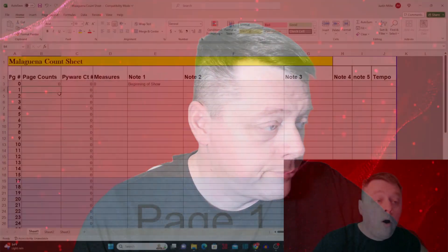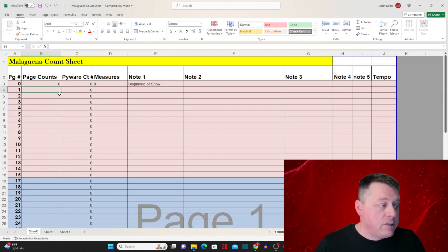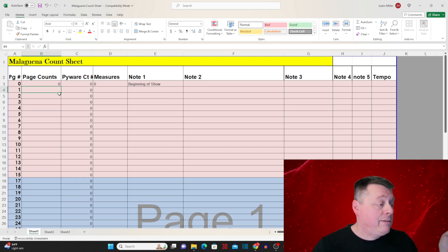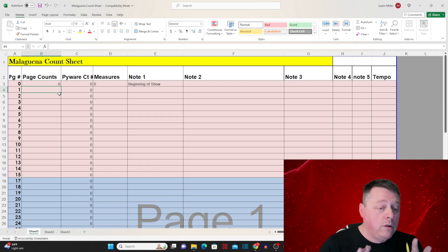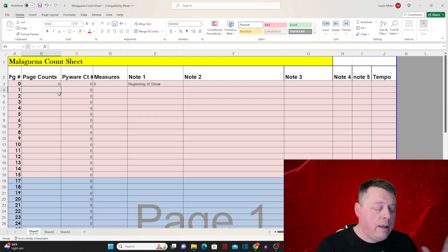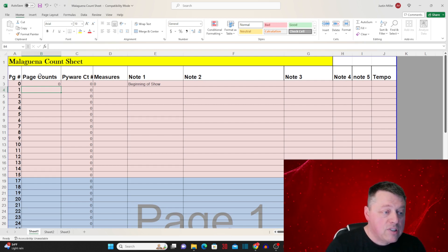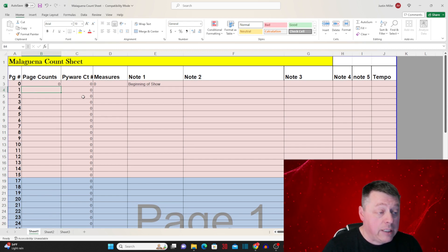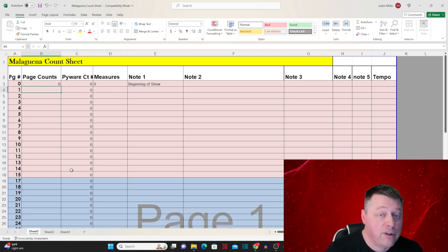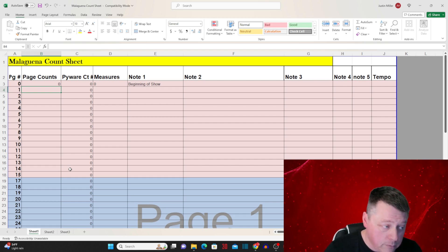What we're looking at here is my count sheet. I created this count sheet so I could use the data to transfer it into Pyware. You can use whatever you want — you can do it manually — but I found this is the best way to have a kind of living document of what I'm doing. I can make changes here, and it's going to help when we go to import this data into Pyware because it needs a lot of this information. This is just the way I've been doing it for years and years, and it works for me.